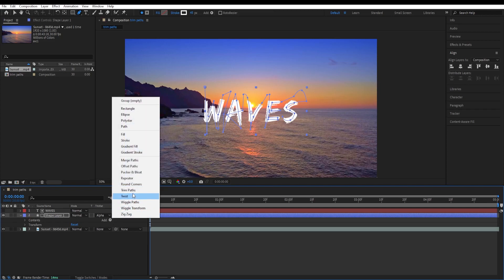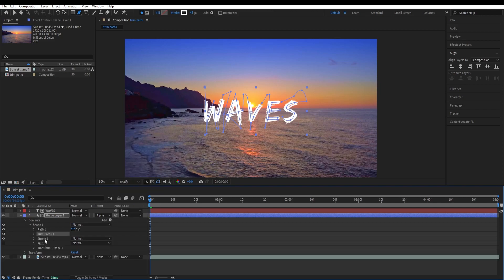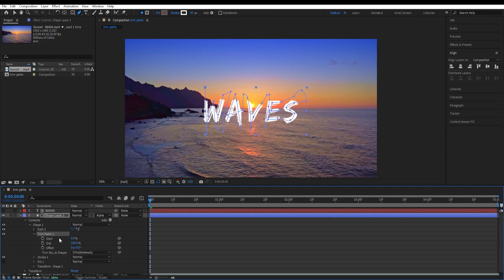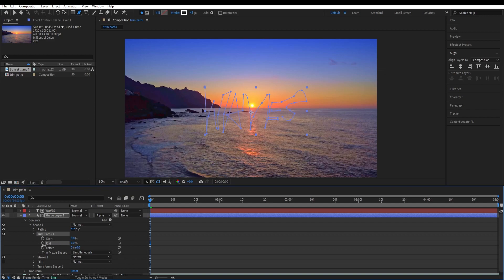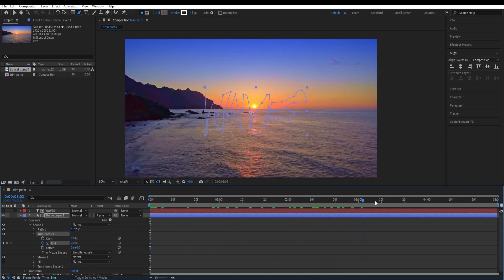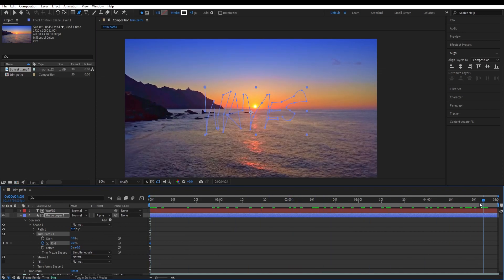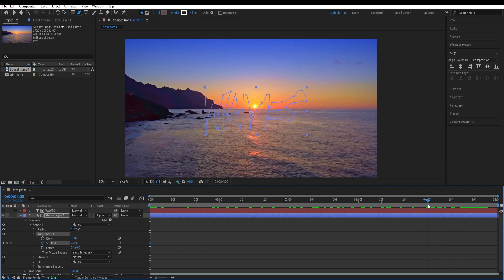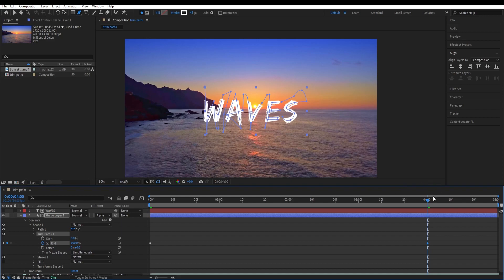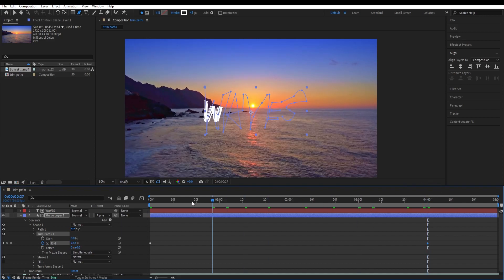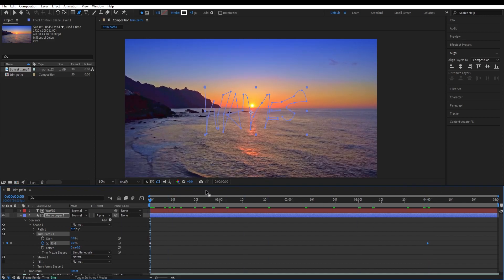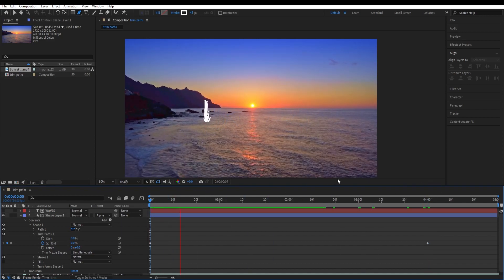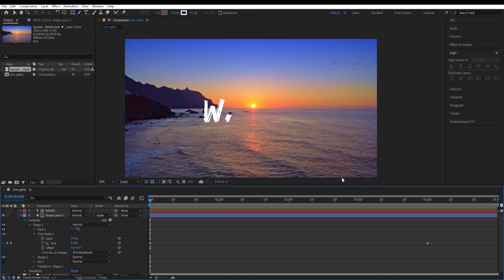Click on add and add the trim path effect, select trim path, open the settings and we want to animate the end point for this. So set it to zero for now, set the keyframe on it at the beginning and go to four seconds and make it 100. Let's see what our animation looks like.